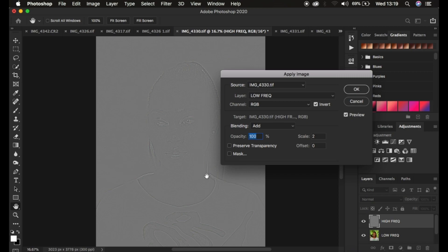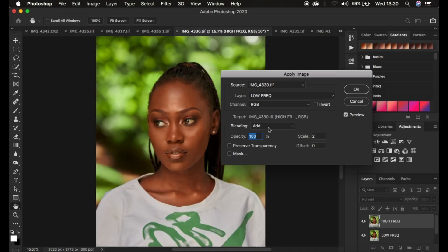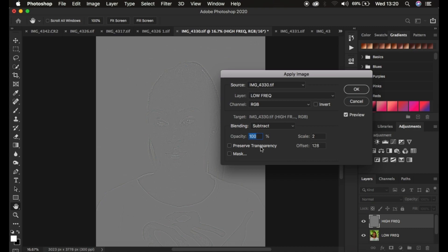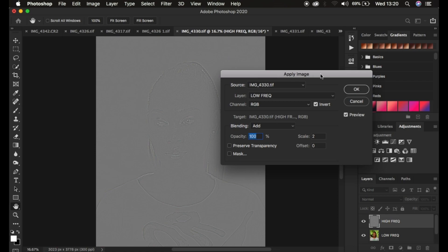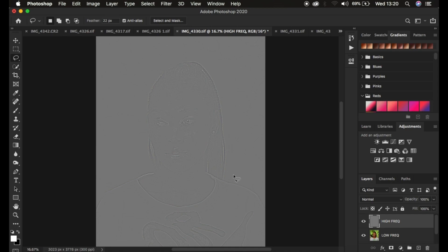This layer now contains only textures and lacks colors. If you have an 8-bit image, the settings are different: select the low frequency layer, channel RGB, Invert option OFF, blend mode Subtract at 100%, preserve transparency and mask unchecked, scale is 2, and offset is 128. With preview on you can see the textures on the gray layer. Since I have a 16-bit image, I'll use Add, scale 2, offset 0, Invert ON. Click OK — this layer now only has textures.